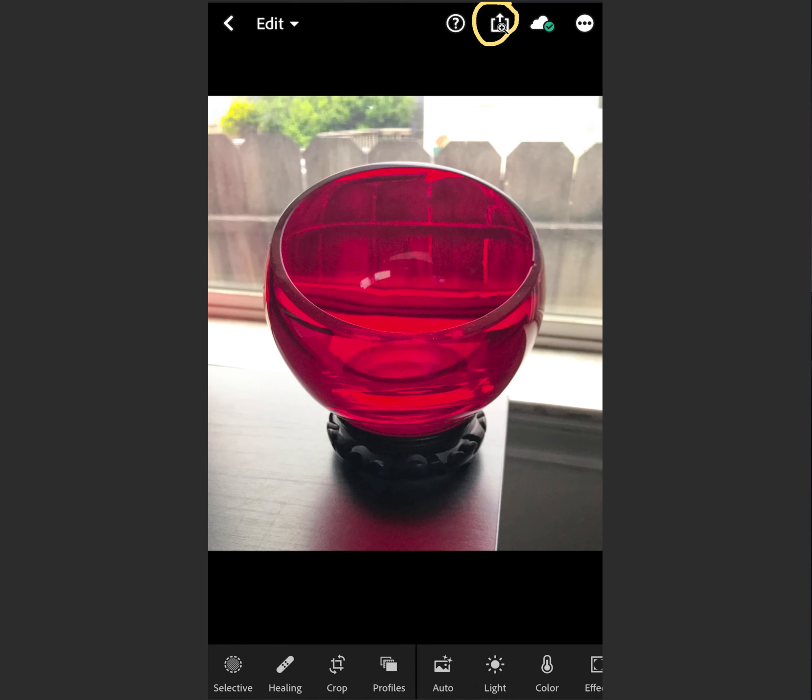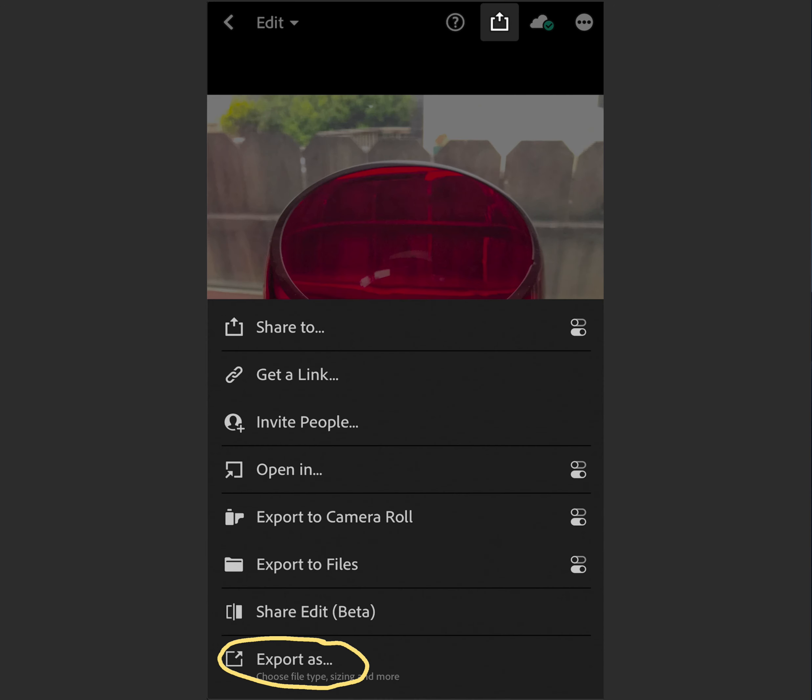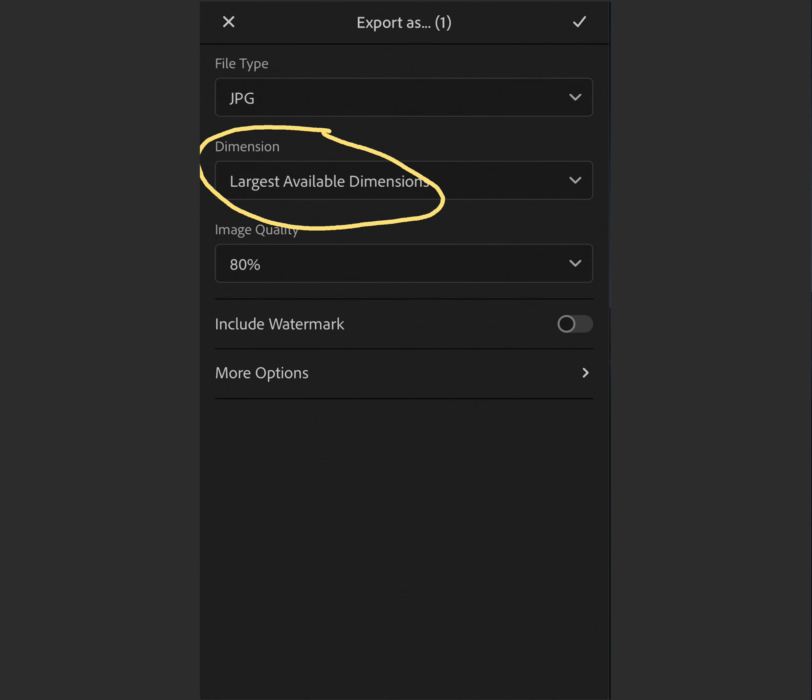Here's a little send icon. You've seen that in other apps, I'm sure. It takes you to this window, and we want to go down to Export As. We can deal with file type. We want it to be JPEGs. We want image quality to be 80%, but I want to deal with largest available dimensions, and you tap on that.